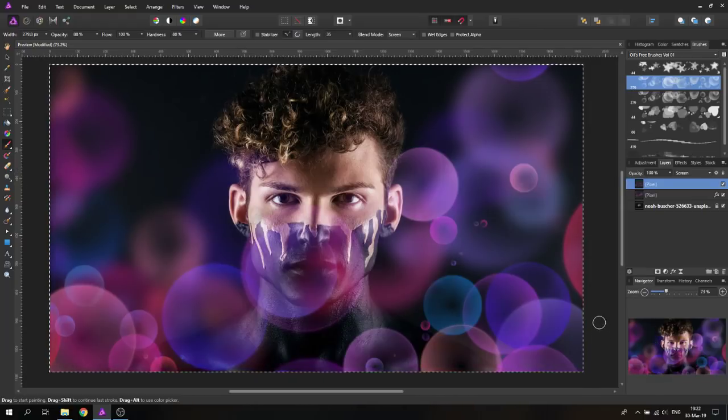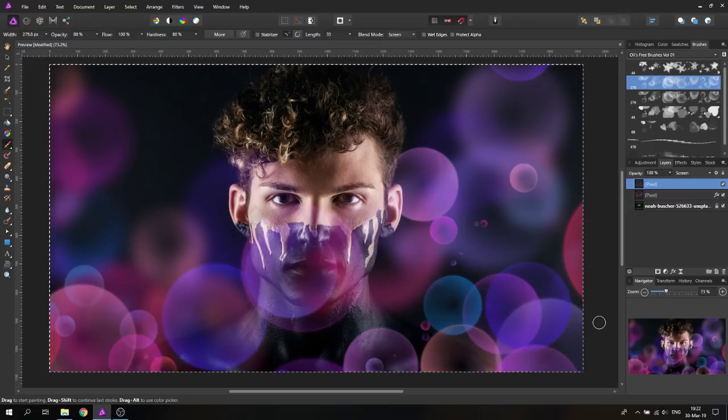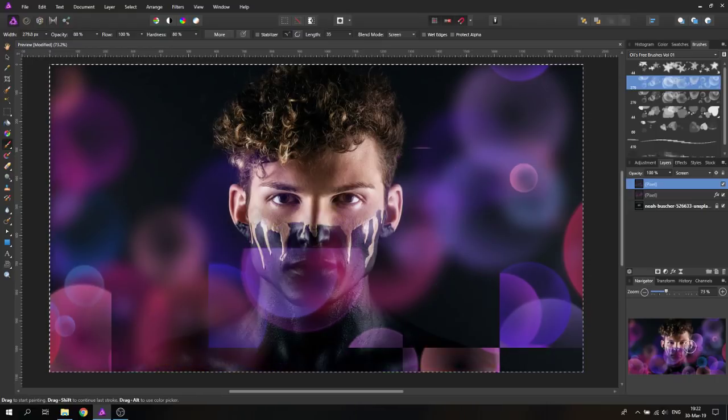You can see this makes it more three dimensional. You get a really interesting, intense look for that. Let's keep the face a little bit cleaner here. You can see, wow, in seconds, two strokes, the picture looks really interesting and cool.